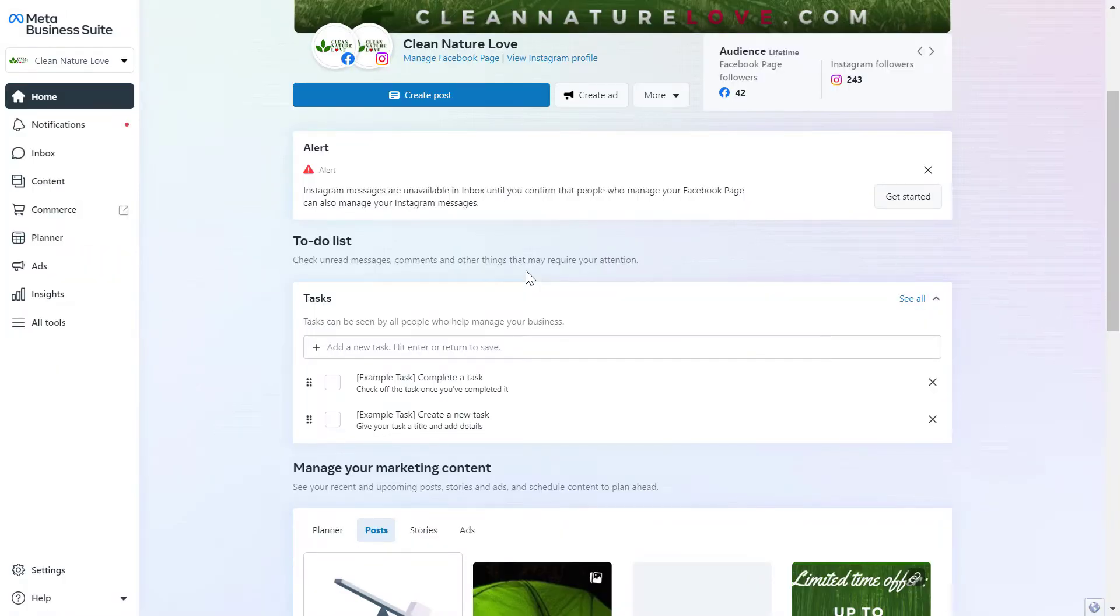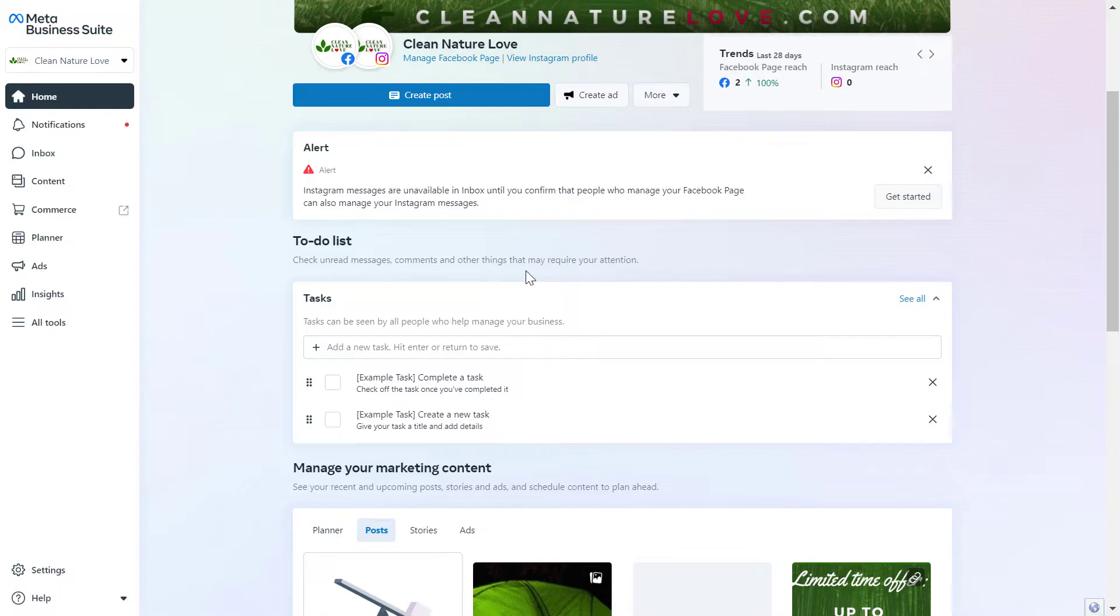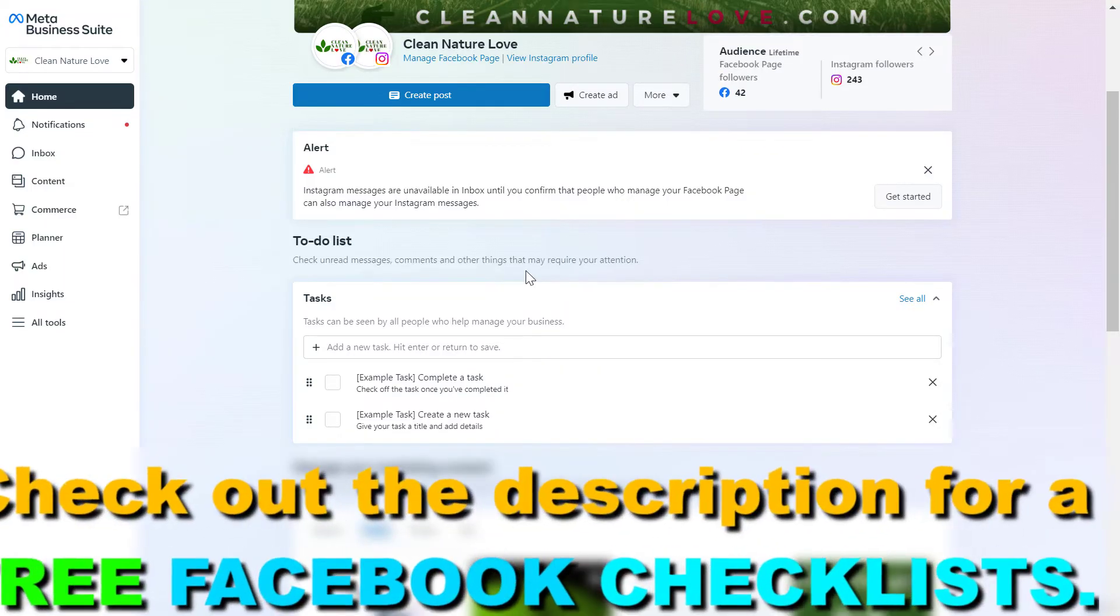Right, so if you want to know the Facebook Account ID or the Facebook Business Manager ID of your Meta Business Suite account, here is how to find it.